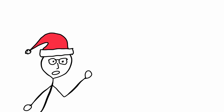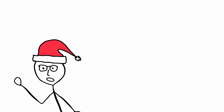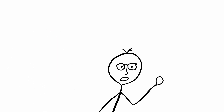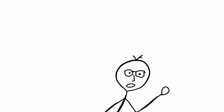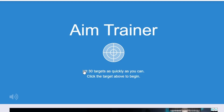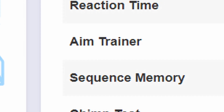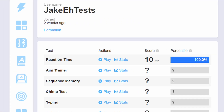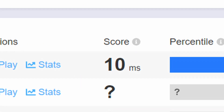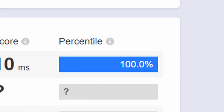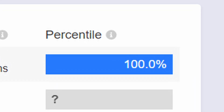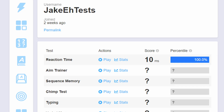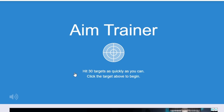Ho ho ho! Merry crit! Oh, I'm recording. Right. Aim trainer! So last time we destroyed the reaction test with a score of 10 milliseconds, which meant we got to the 100th percentile. So let's see if we can do that for the aim trainer.